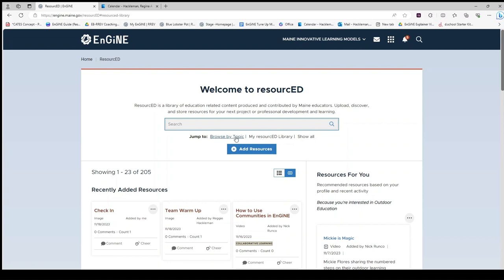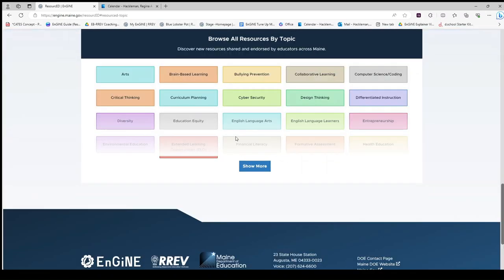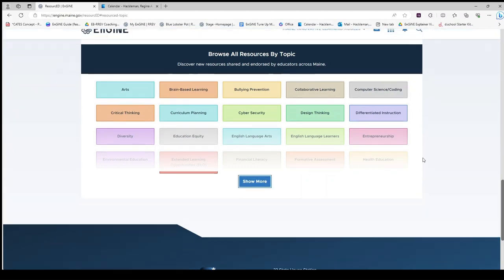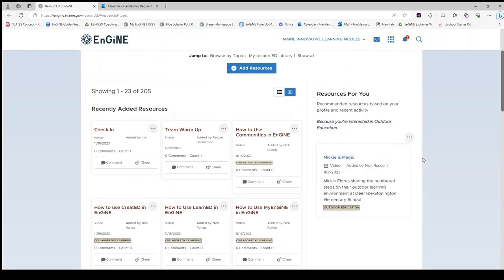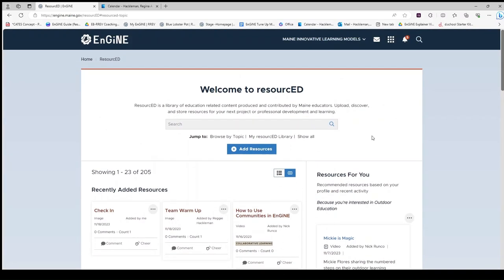Clicking on browse by topic will bring you to a list of topics that you can choose from or show more to see more topics. Again, from here, you can just scroll up to return to the resourced home.